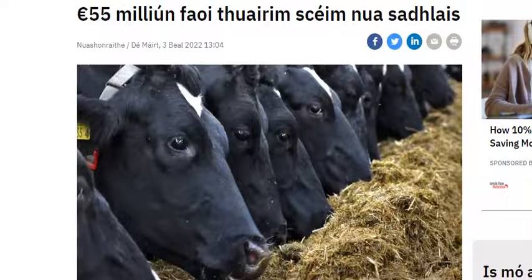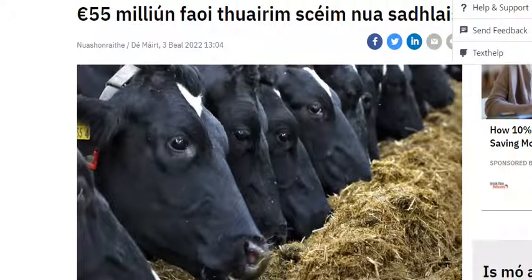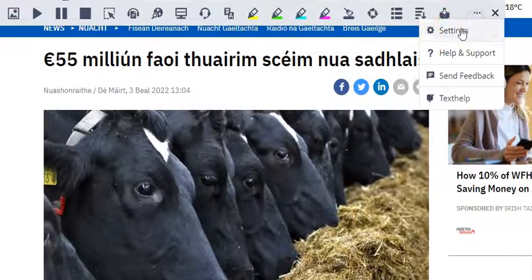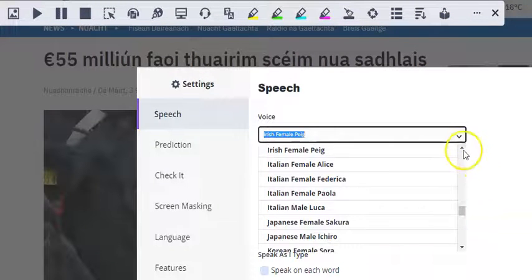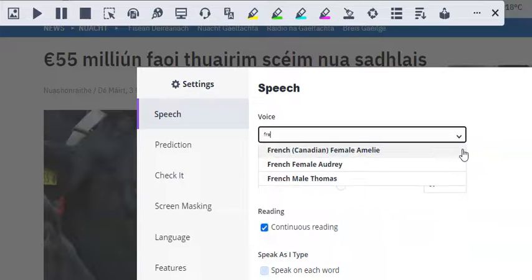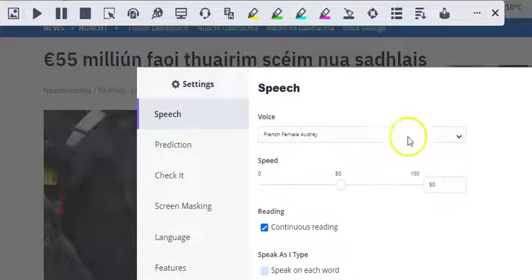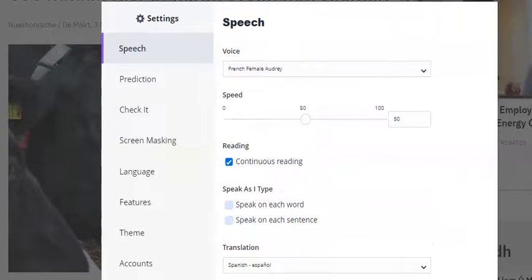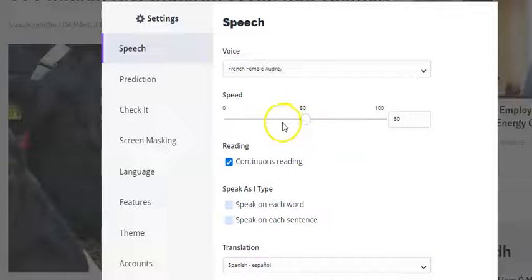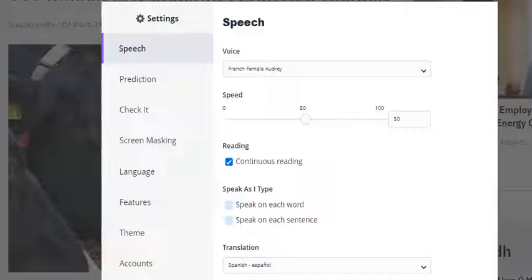It's a fantastic tool whereby you can click on the settings of the Chrome browser and choose various languages. There's also French — there we are, French. Let me try out Audrey. As well as that, if the speed of the voice is too fast you can slow that down. Just bear in mind that this is very sensitive, so even slight changes can make a big impact on the speed of the voice.